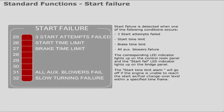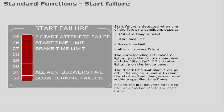The start time limit alarm will go off if the engine is unable to reach the start air and fuel changeover level within a specified timeframe. Moving the maneuvering handle to the stop position resets the start failure.